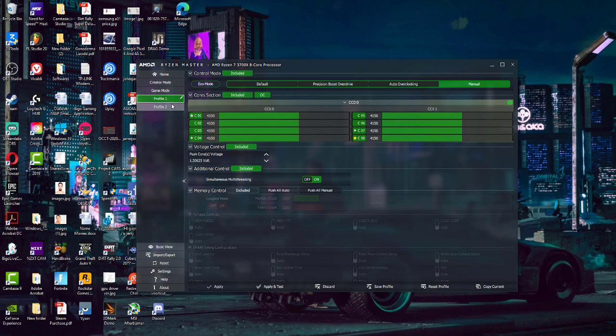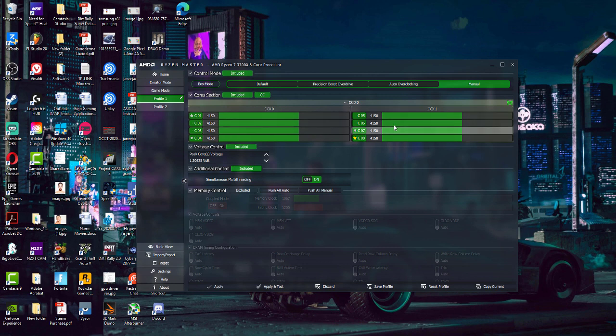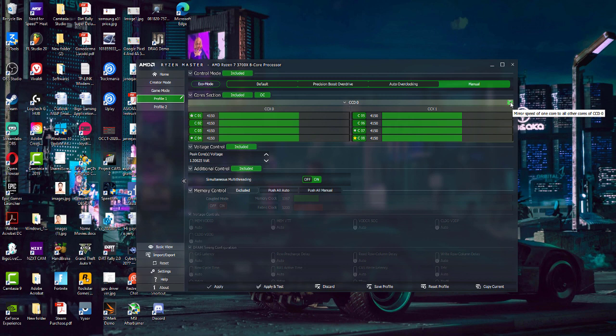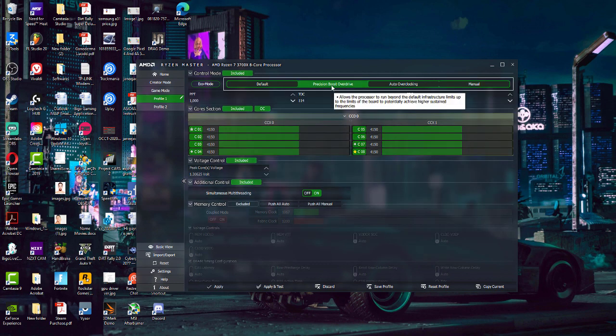With manual mode you can actually adjust the peak voltage and set the maximum boost clock speed for each and every core. You can use this button to apply that clock speed to all cores.